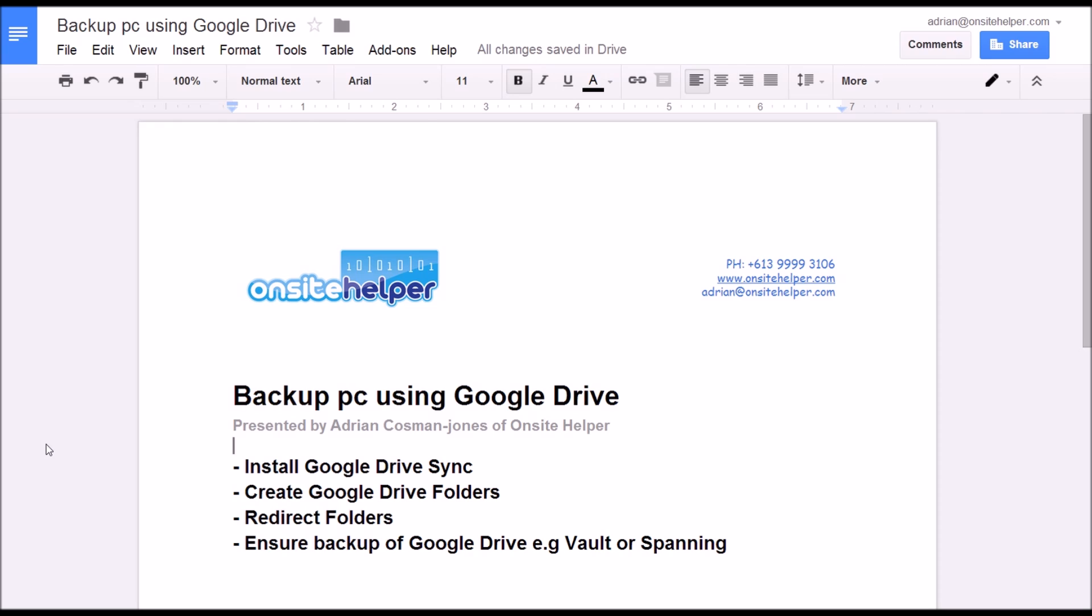One of which is to use Google Drive to back up all the important documents on your computer. In almost all occasions I find that when Google Drive is installed the computer is still at risk of data loss as not all important files are saved to Google Drive and therefore are not backed up.